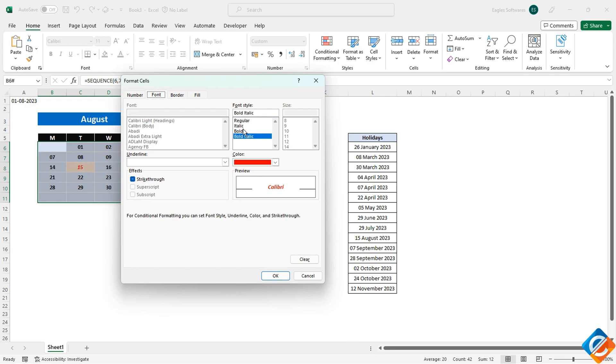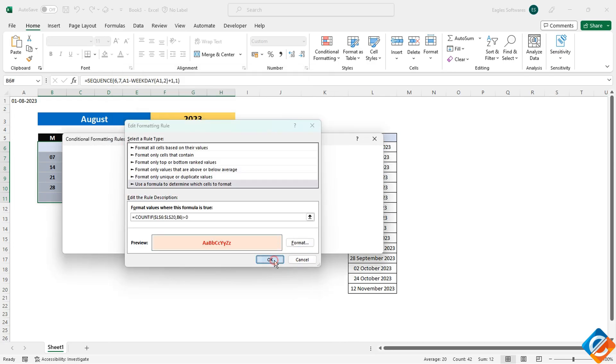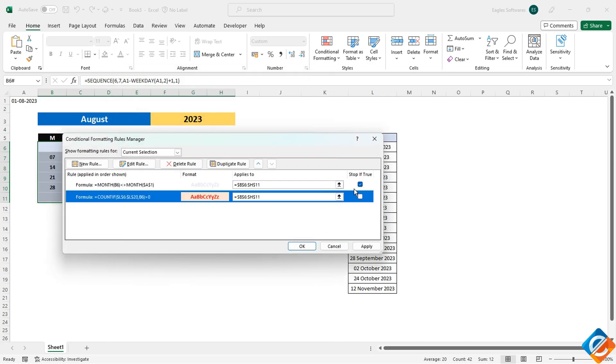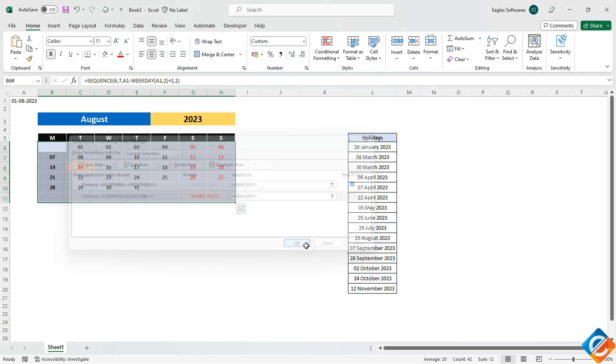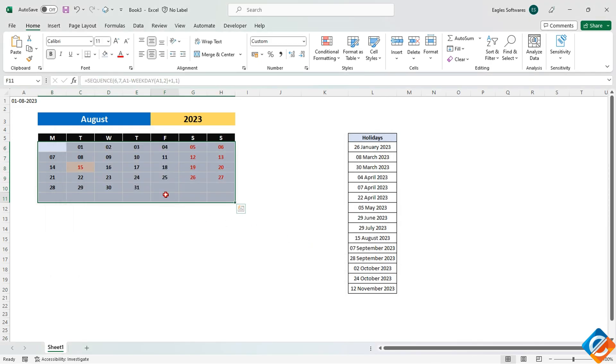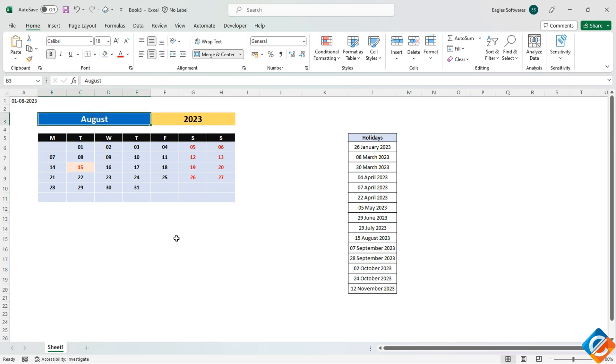This ensures that if the first rule is true, Excel will not apply subsequent rules. Apply the changes. Now, even though you have the rule for highlighting holidays, the rule for hiding dates from other months will take precedence. This allows you to have both functionalities without conflict.